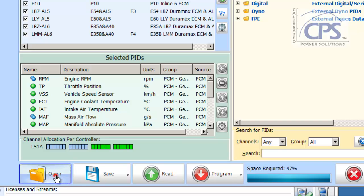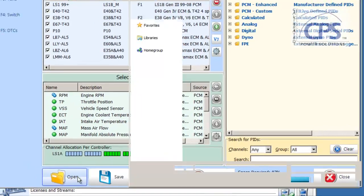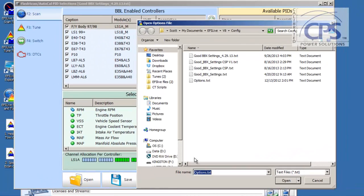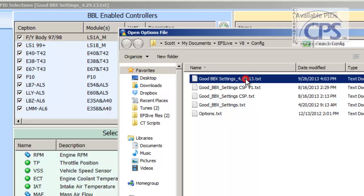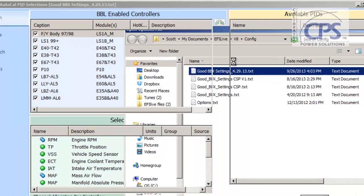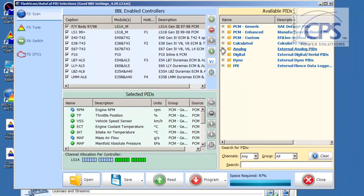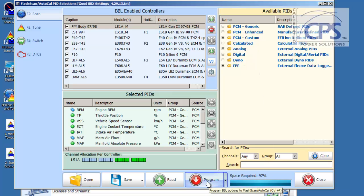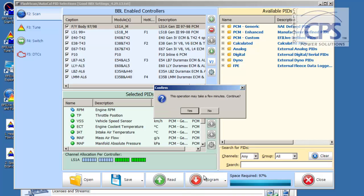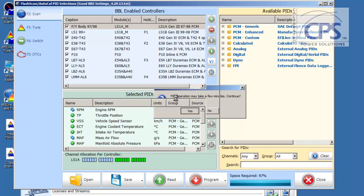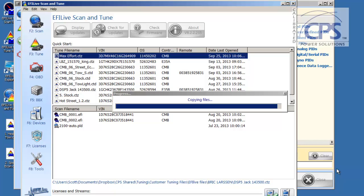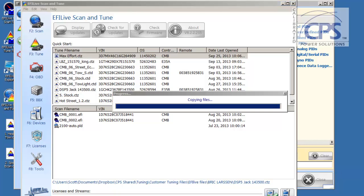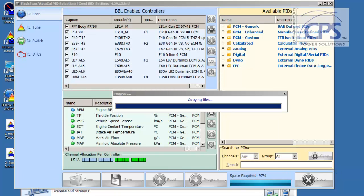Alrighty, and here we're going to, next thing, select the Open button. And that brings us right into that Config folder. We want to find the good BBX settings. Double click on that. Here we are. Space Required. It shows 97%. From here, we're going to go ahead and click the Large Program button. This operation may take a few minutes. Select Yes. And you get a green progress bar. And this is going to run for a few minutes as well. Alrighty. We're just finishing up here.